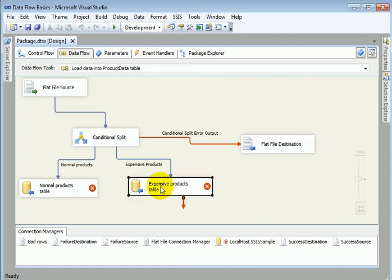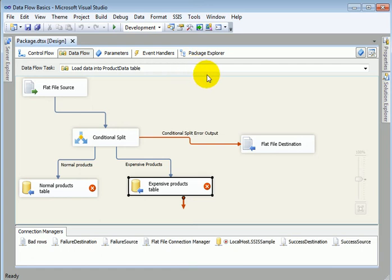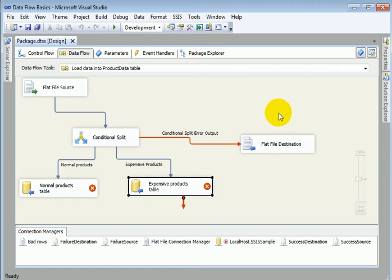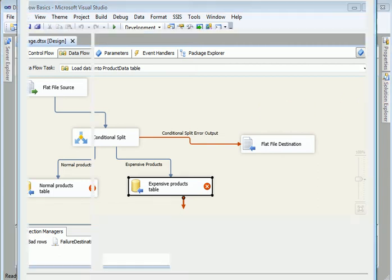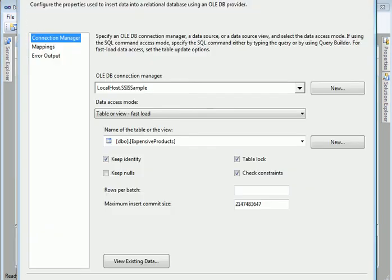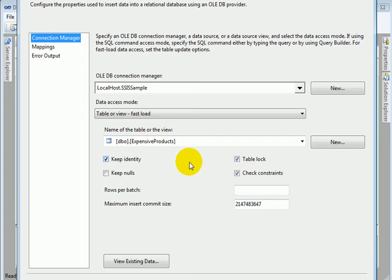And if we right click we can add it the destination two ways we can do edit and we can do show advanced editor as well even for more options. So let's enter the edit so this is where we configure the destination table.